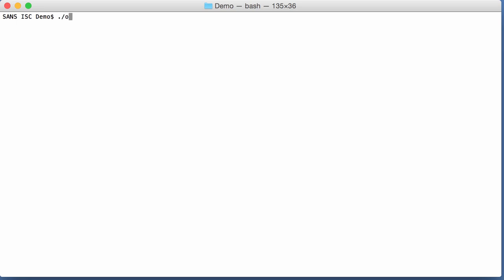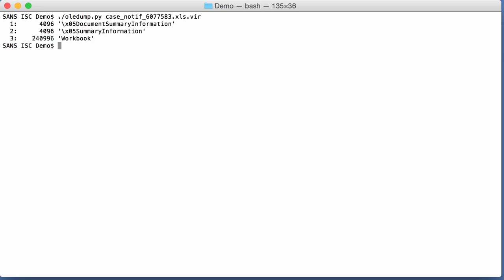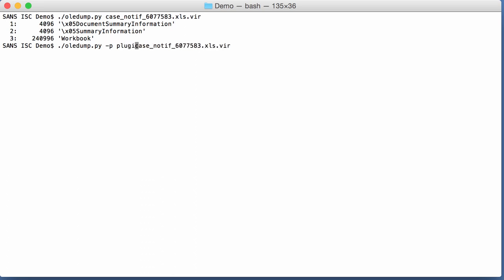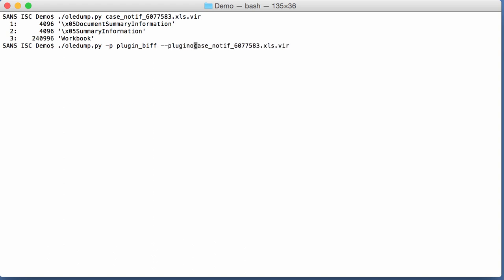So first of all, with Oliedump you look at the file and you see there are no VBA macros, and that's because when you have Excel 4 macros they are inside a workbook. So to figure those out, to find these, you have to run my plugin BIF with plug-in option X for XLM.